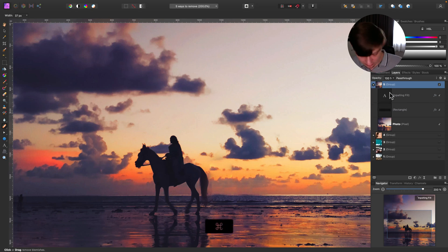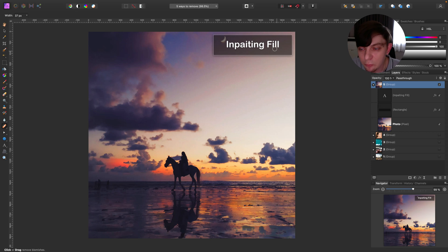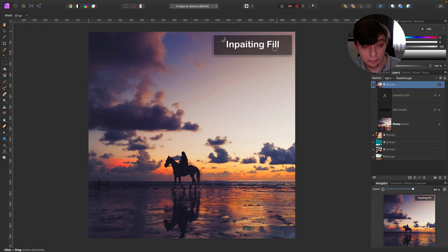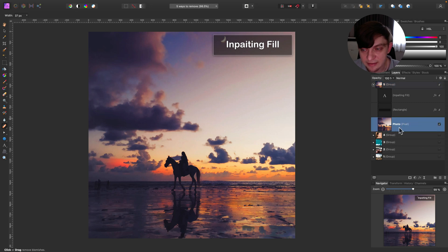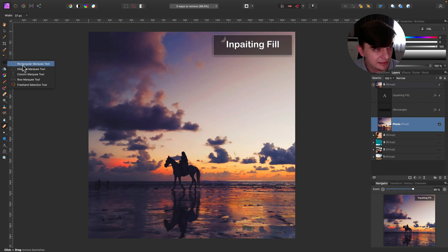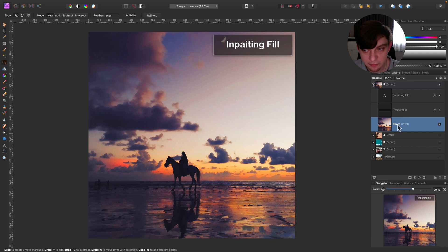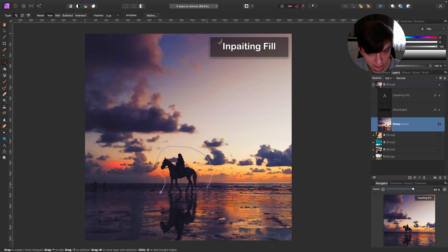This was our method number four and just one more way that I know I use - method number five. This is all about inpainting fill. So this is exactly the same technique we use during the first example but instead of using brush we will fill the whole area, selected area. So first let's select a layer with the picture then we need some kind of selection. We can use freehand selection or rectangular selection. Let's go the freehand this time.